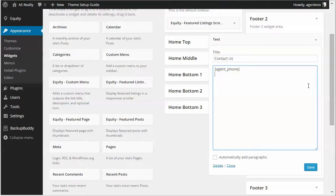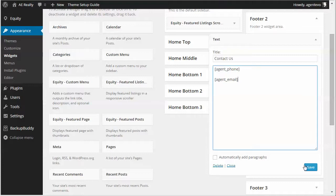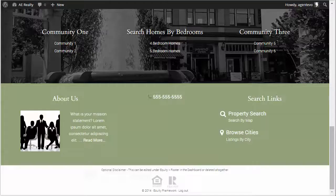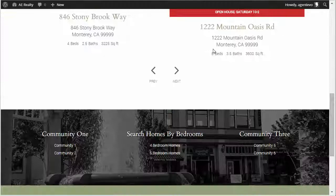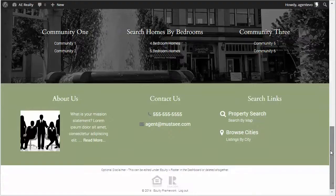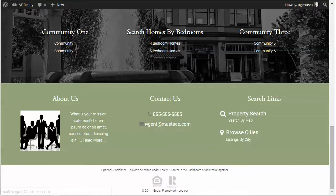Now let's go ahead and add the one for agent email. Agent underscore email. Here we go and I save that. I go back to the front of my site and refresh. There we go and there's our agent email with a little email icon.